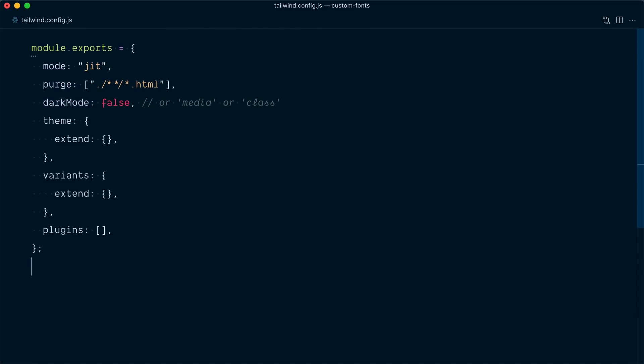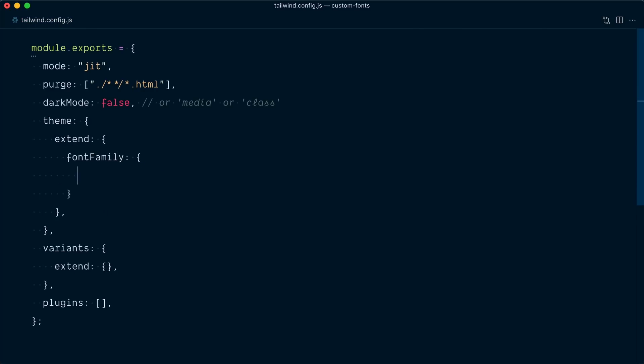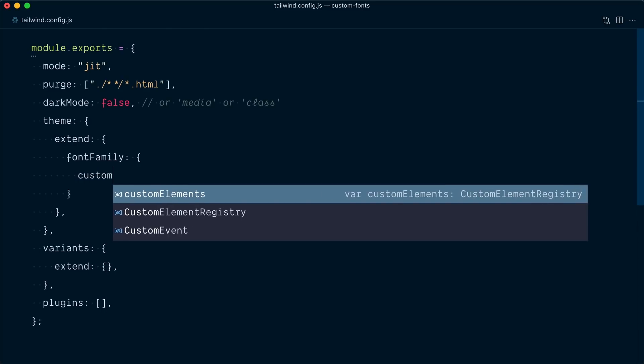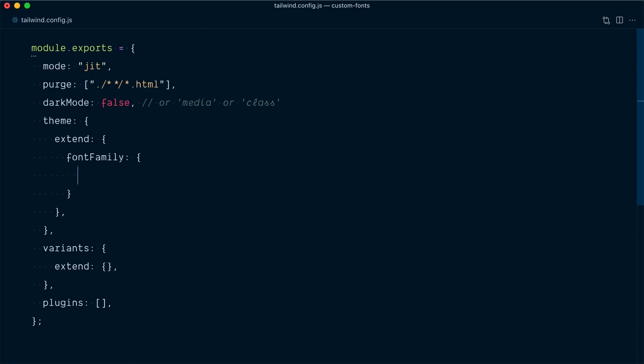And I'll come in our Tailwind config file, and here we're going to extend the font family object. Inside here, we're going to create a new key, and we could call that brand or custom, but here I'll just go with LoRa. And here we're going to have our LoRa in single quotes and serif. So that's going to generate a font-lora utility class for us. Cool.